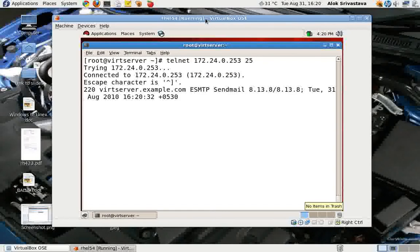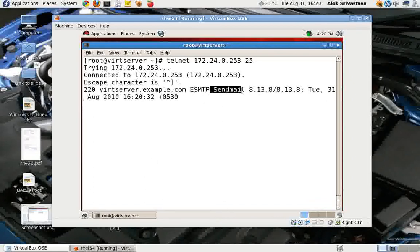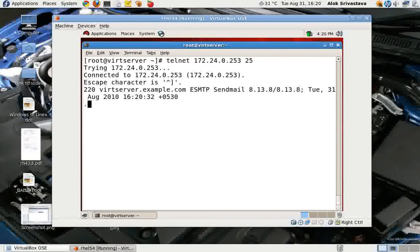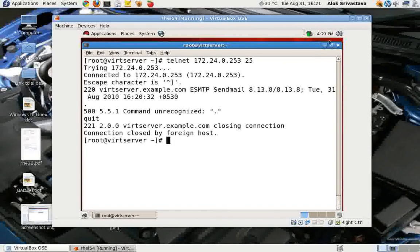Anybody from the outside world or within your LAN can run this command, and sendmail gives away its identity straight away — it automatically tells that person the MTA name and its version number.